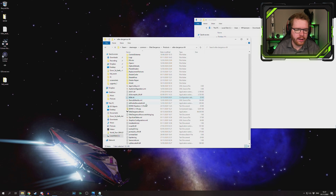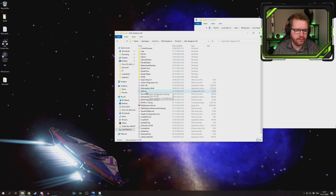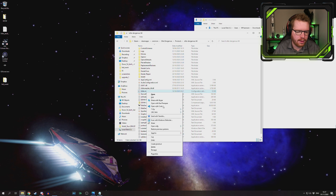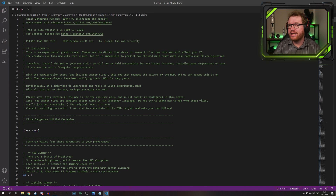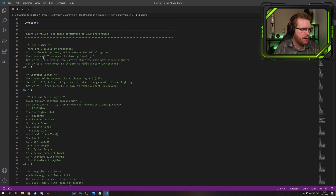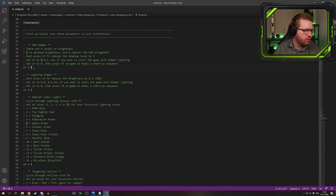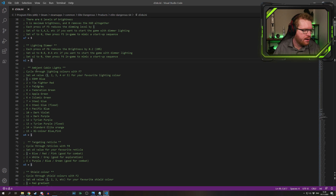Once you find your favorite combination, head back into the Elite Dangerous 64 folder and open the d3dx.ini file. This file controls the defaults, because all the changes you made will be reset every time you start the game unless you update the defaults here. For instance, set the HUD dimmer — the brightness of your HUD — and the light dimmer to your preferred values, and set the ambient cabin lighting to your chosen preset.